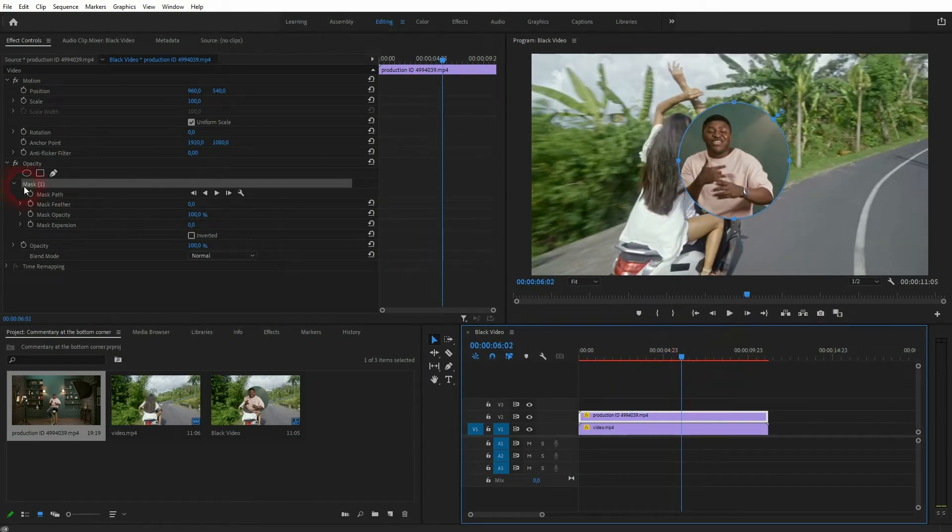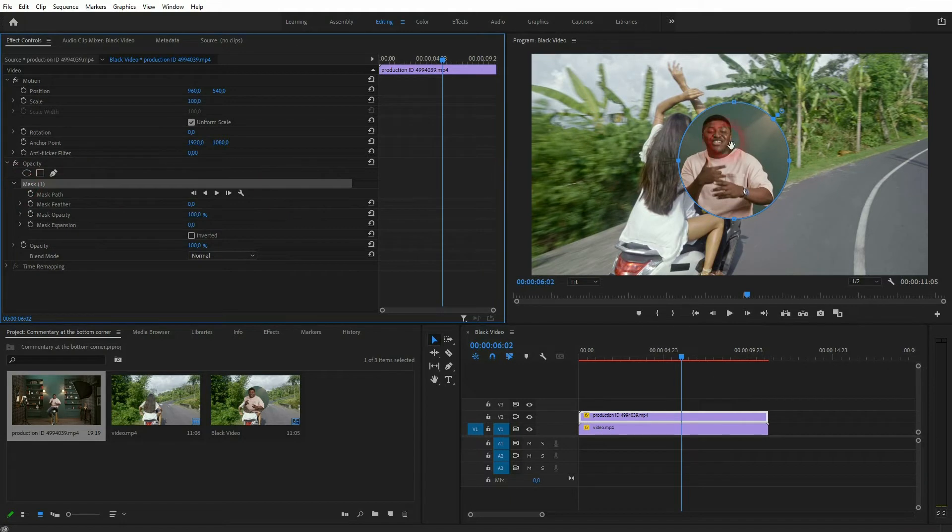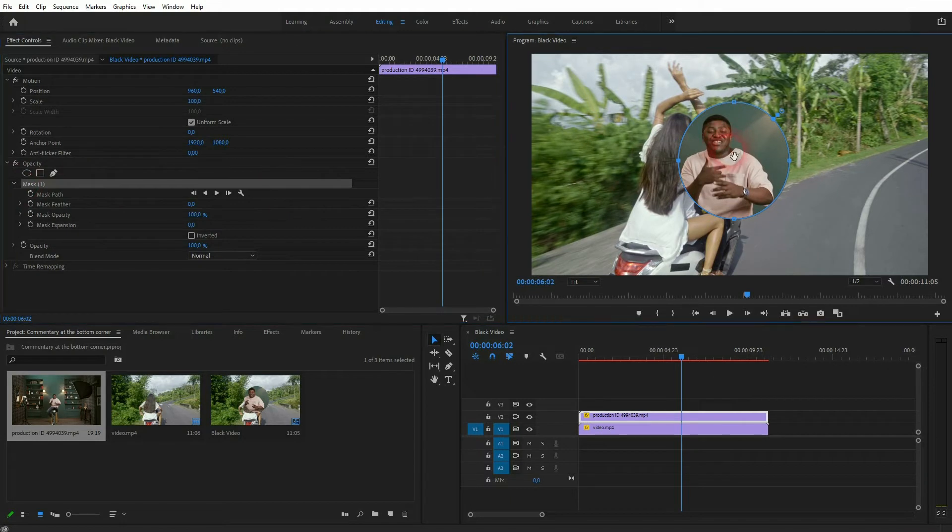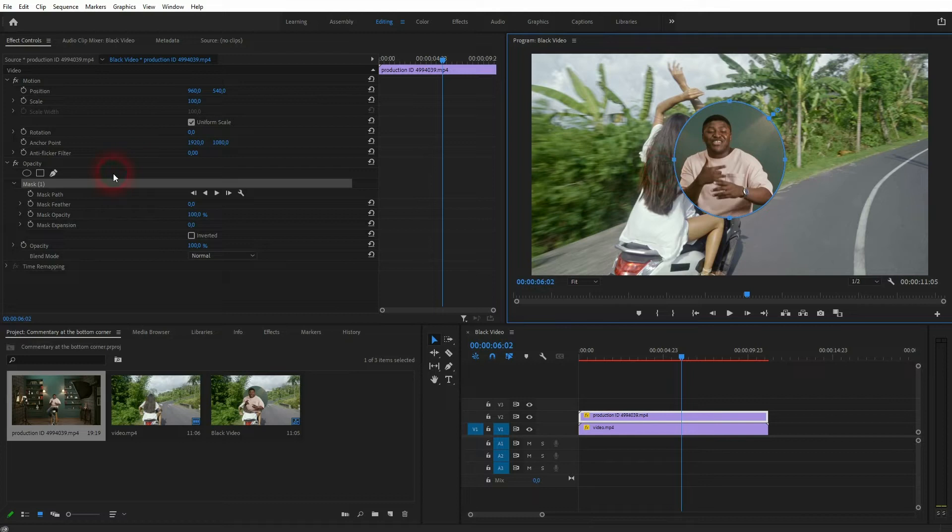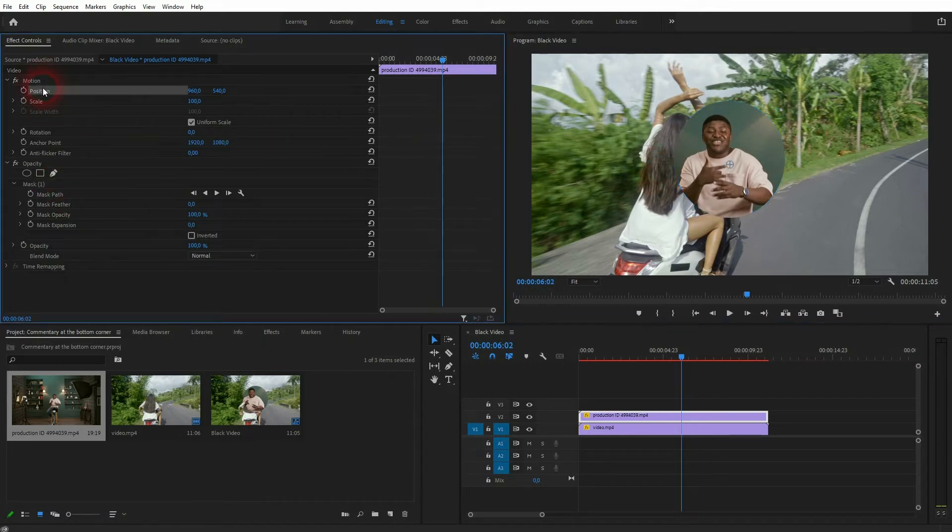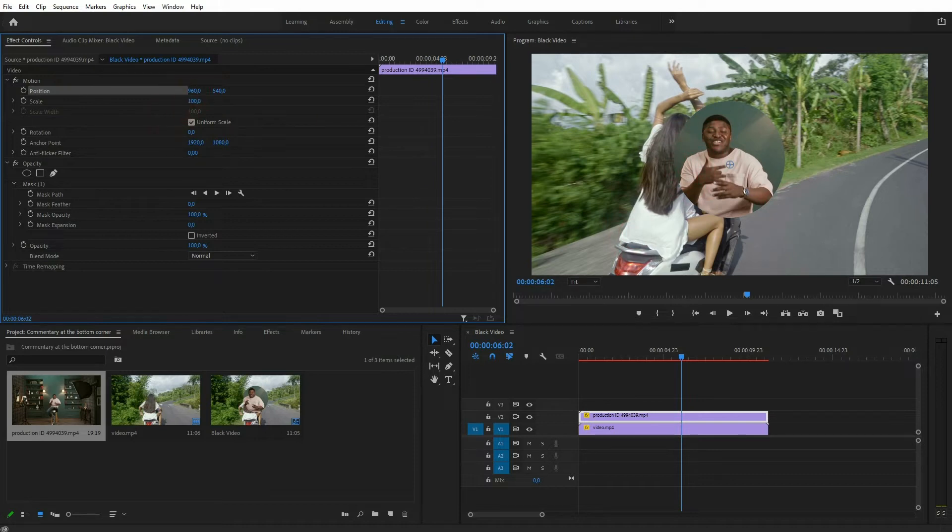If you select the mask and go to the center you get this hand icon and you can reposition the mask. But if you want to reposition the entire footage you have to go to motion and position. Just play around with these values. I want to put it to the bottom right corner.